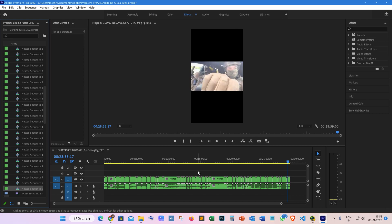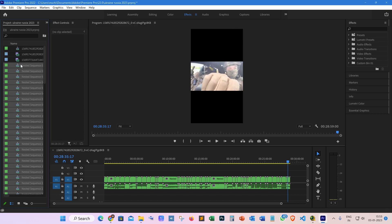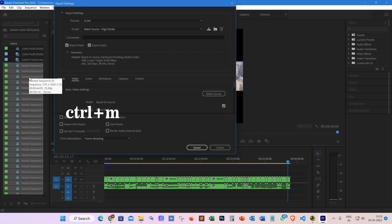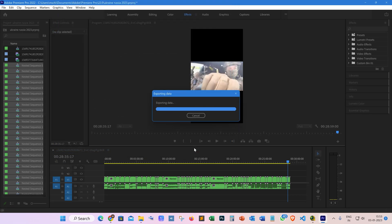To export multi-sequences, first select all these nested sequences, and after this, simply press Ctrl+M on your keyboard. After this, you'll see the tab opened is to export the videos. Now you can queue them all at once in your Media Encoder.